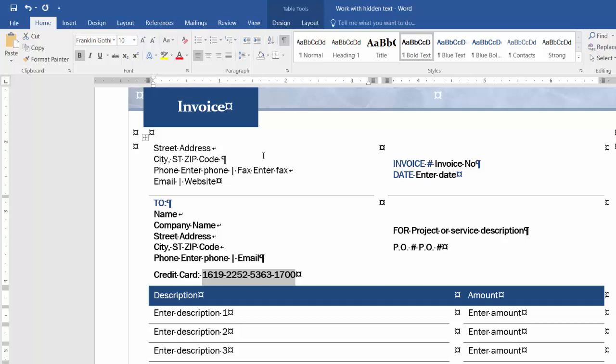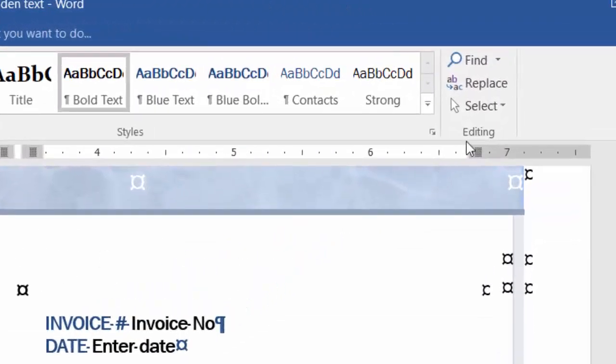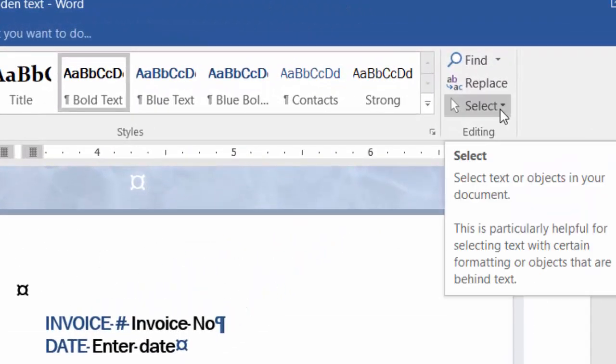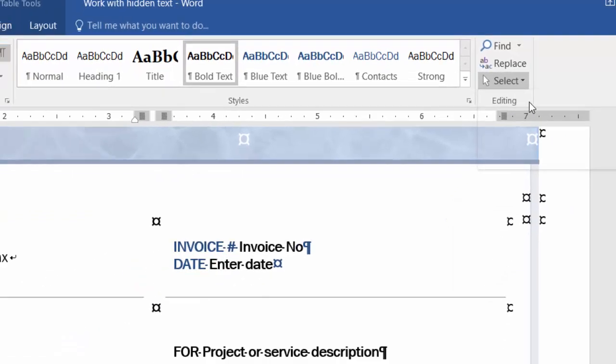But for example, just in case you don't remember where the hidden text is, you simply click Ctrl+A on the keyboard to select all, or you can go to the Home ribbon and select the menu here and select all.